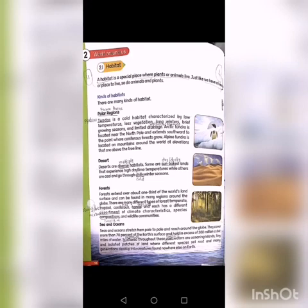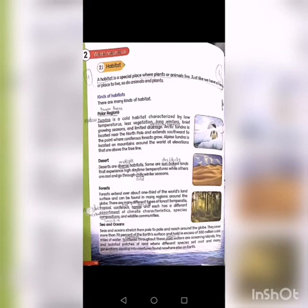The second one is deserts. Deserts are diverse habitats — some are sun-baked lands that experience high daytime temperatures, while others are cool and go through chilly winter seasons.